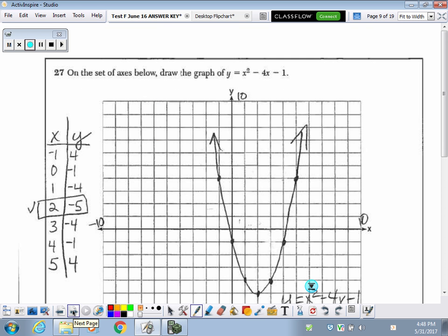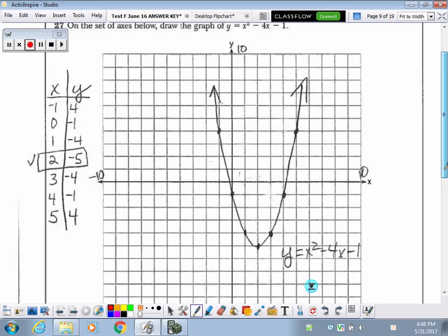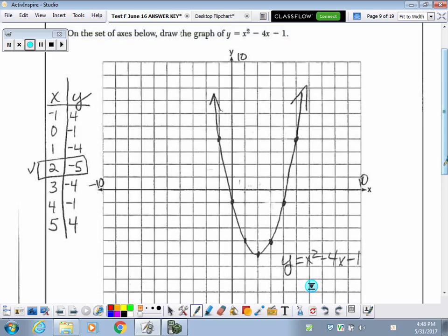Number 27. All they want us to do here is simply graph this quadratic function — a pretty easy question. Your calculator is going to do most of the work for you. Go to your calculator, put this quadratic function in y equals, and come up with a table of values as you see on the side.